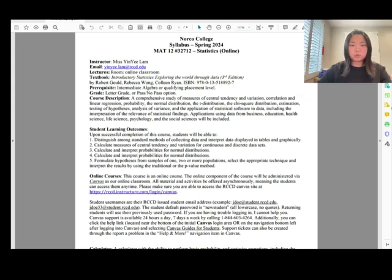Grading is by letter grade or pass/no pass. The course description covers what we're going to learn this semester.